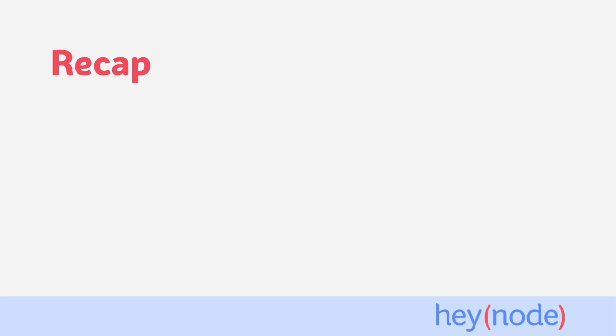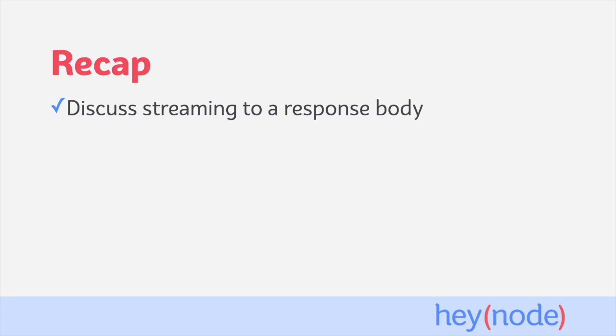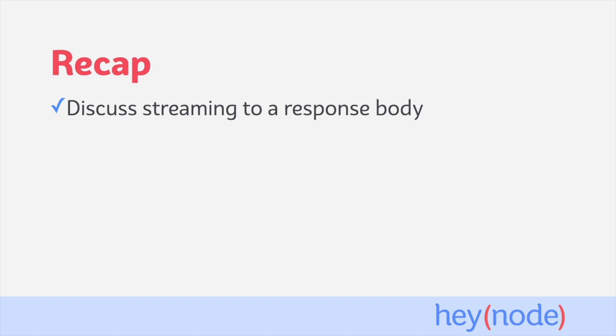To recap, in this tutorial, we discussed how Express allows us to stream to a response because its response object extends node's built-in server response class, which exposes a writable stream interface. We created a read stream from a file on disk and piped it to the response.